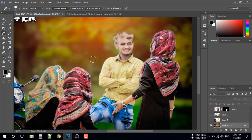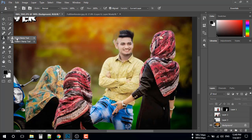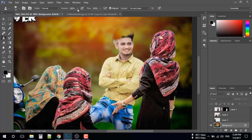To remove this area, I will use the clone stamp tool. Press Alt and select the area, and then just brush like this.